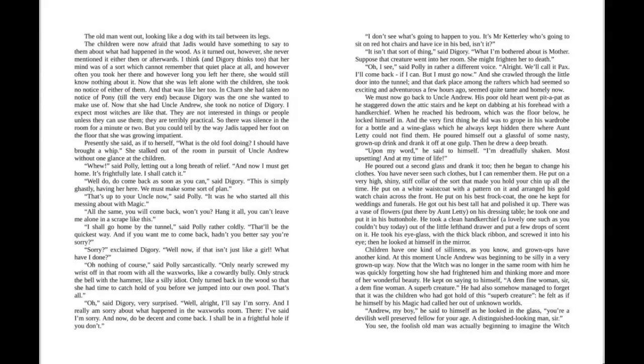Now that she was left alone with the children she took no notice of either of them. And that was like her too. In Charn she had taken no notice of Polly till the very end, because Digory was the one she wanted to make use of. Now that she had Uncle Andrew, she took no notice of Digory.